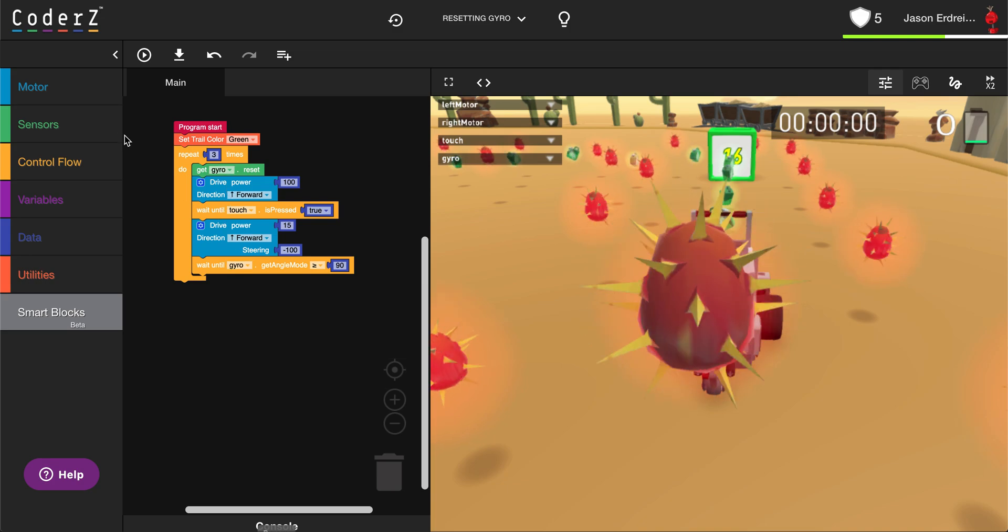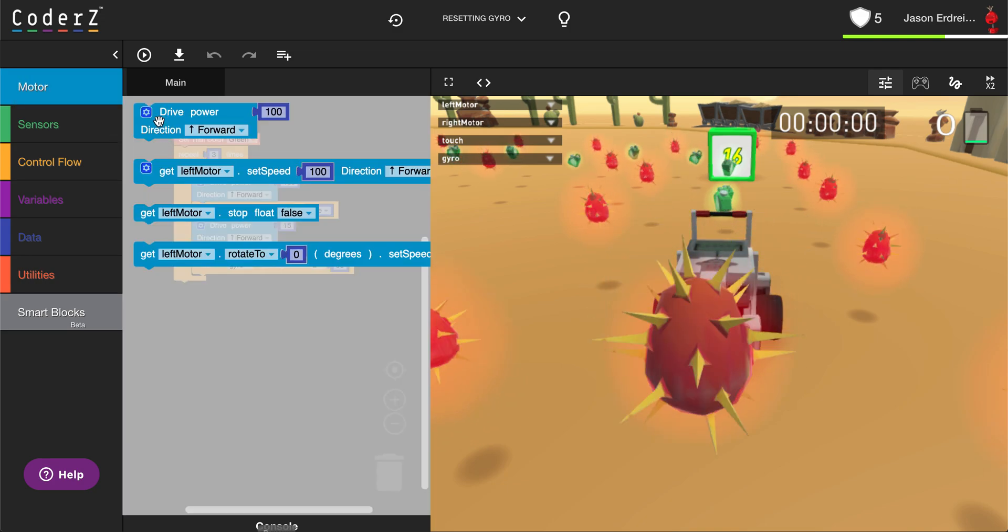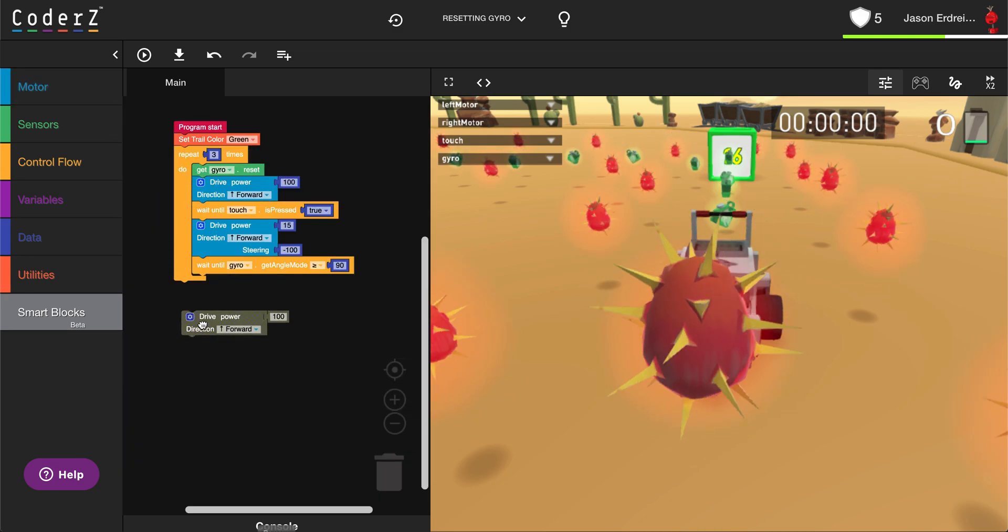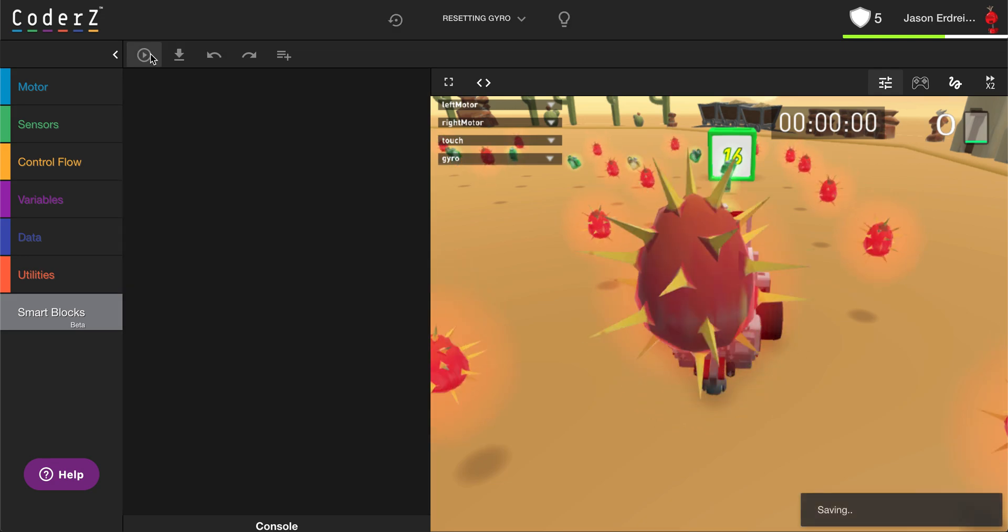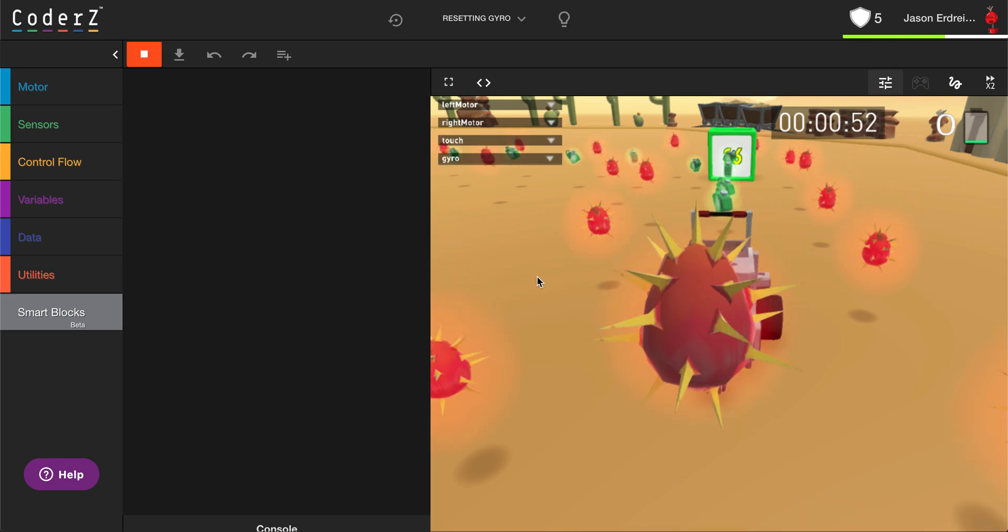Because it resets the angle every single time back to zero, I can continually wait for my angle to get to 90, rather than having to continually add each turn.